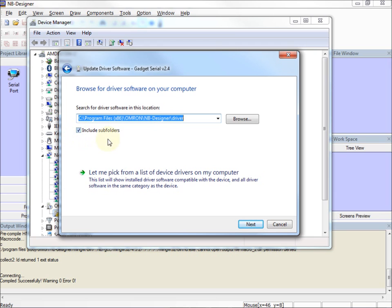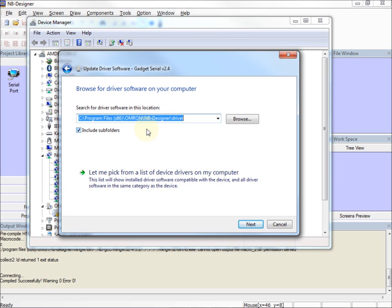A couple of notes. First of all, if you're running a 32-bit operating system instead of 64-bit, you won't have the x86. Second of all, it's important to note this is not the same directory that most of the Omron drivers are in. They're usually in Program Files x86 Omron drivers. The NB are actually in the NB Designer directory.